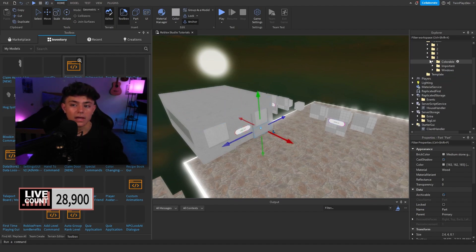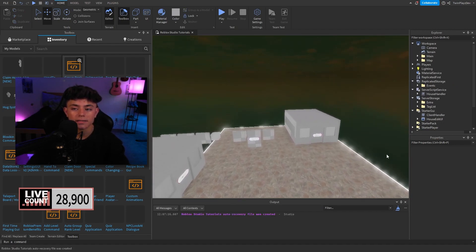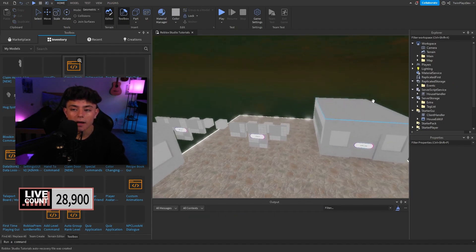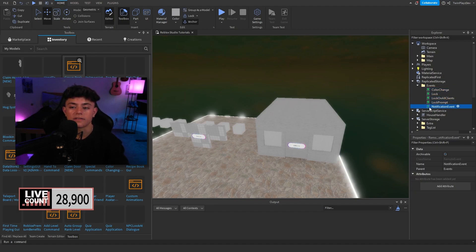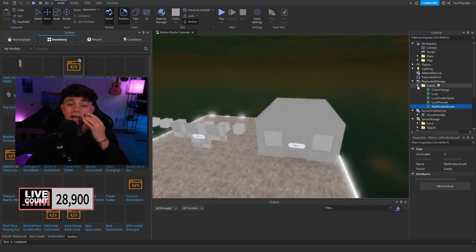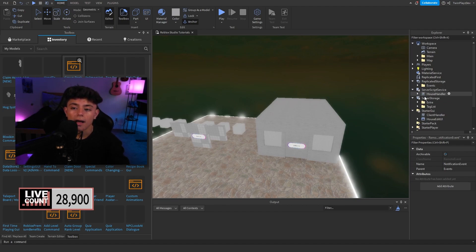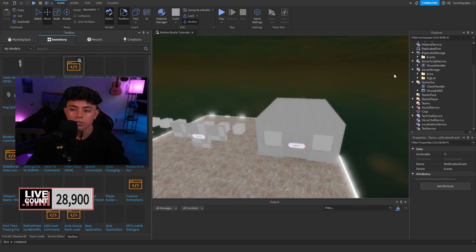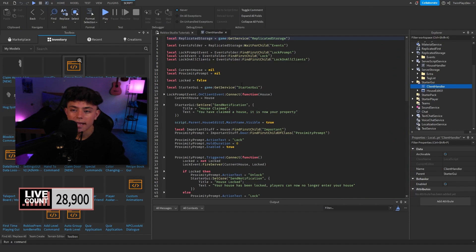This system could potentially work with a tycoon as well. Inside ReplicatedEvents we have remote events: ColorChange, Lock, LockOnAllClients, LockPrompt, and NotificationEvent. These handle communication between the client and server for all house interactions.